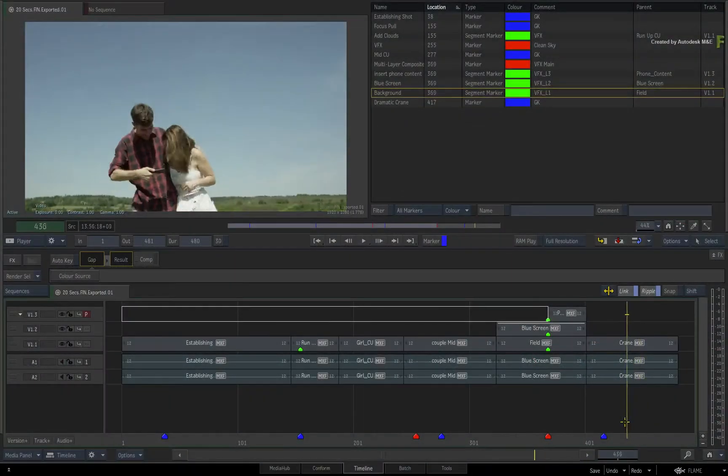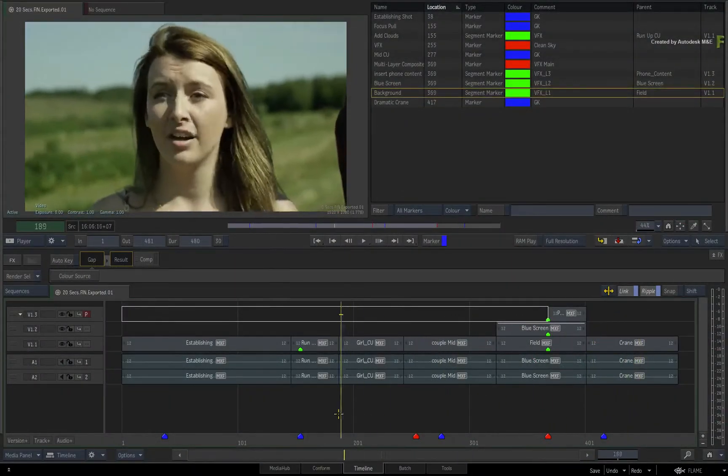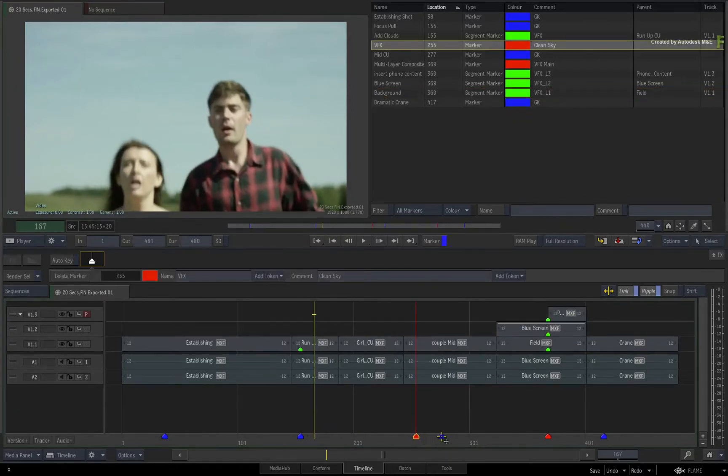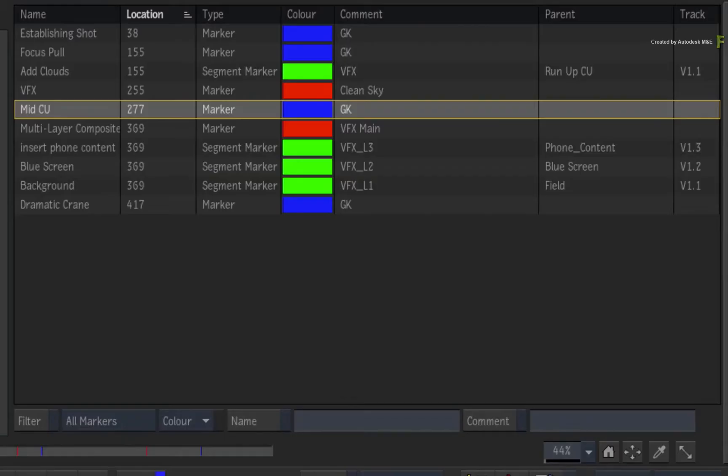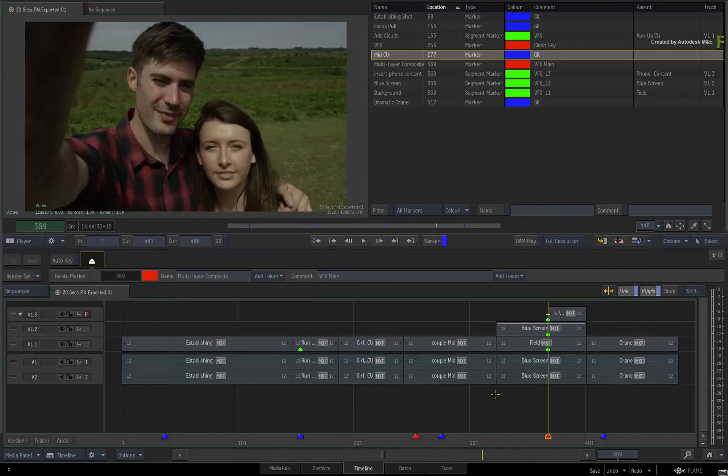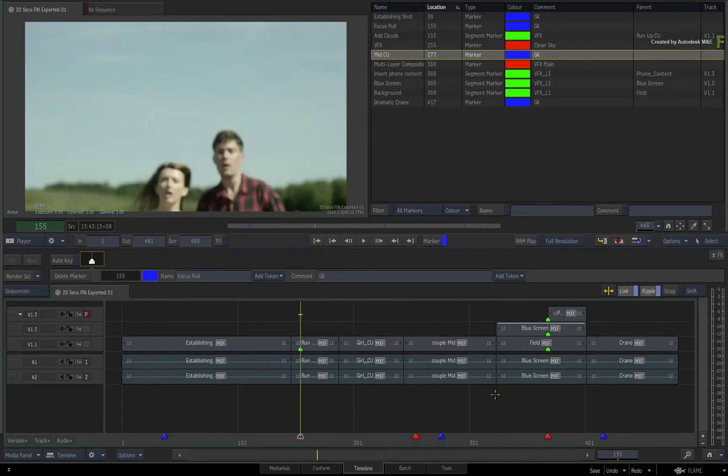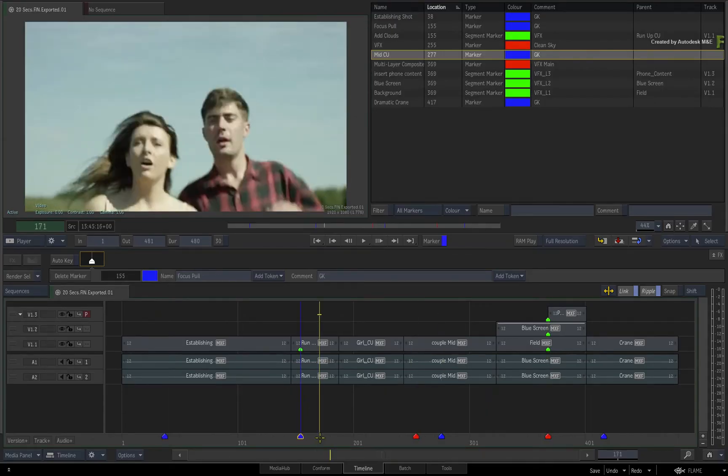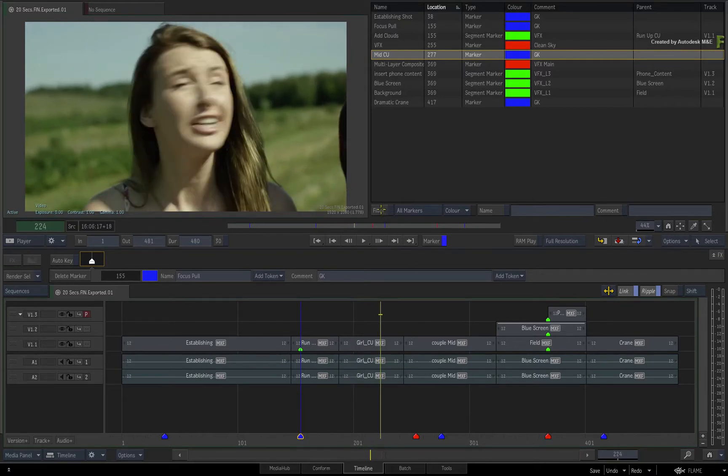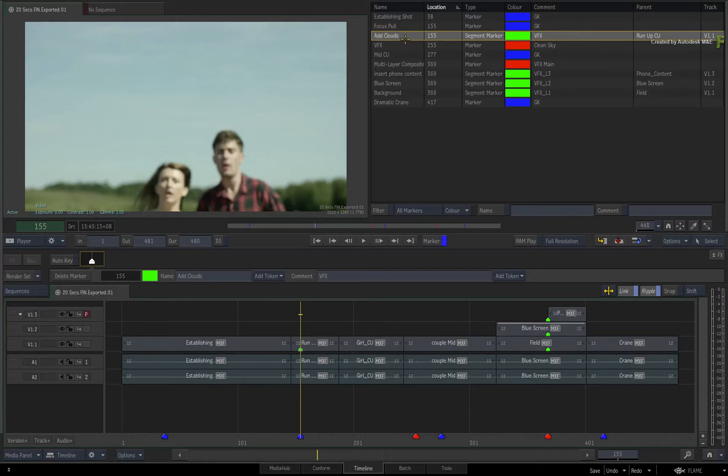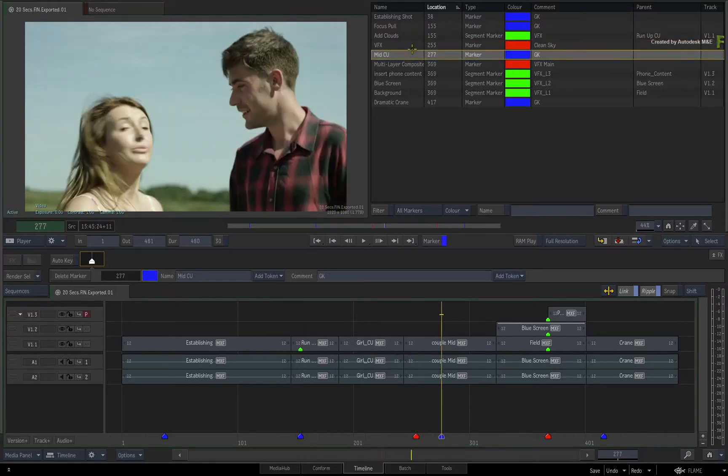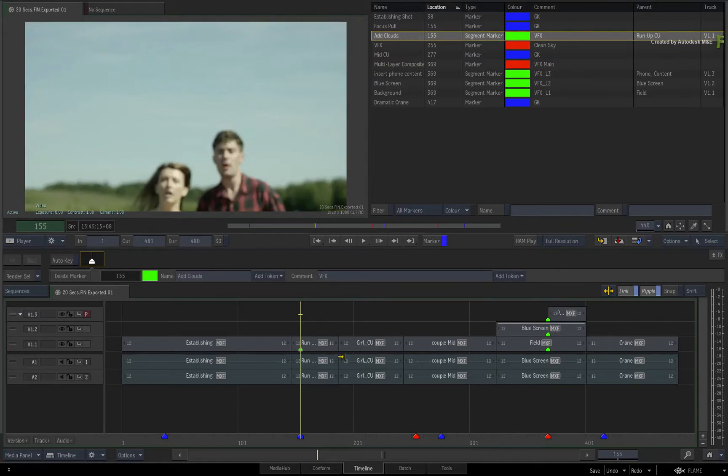In the previous video, we looked at the Marker functionality in the Flame 2018.1 update. We covered Marker and Segment Marker Basics, as well as the New Markers view that gives a holistic perspective of all your markers in the current sequence. You could also filter your markers for focused work, and finally, the Markers view can also double up as a fast navigational tool. So you can keep well informed as you work within the Flame products.